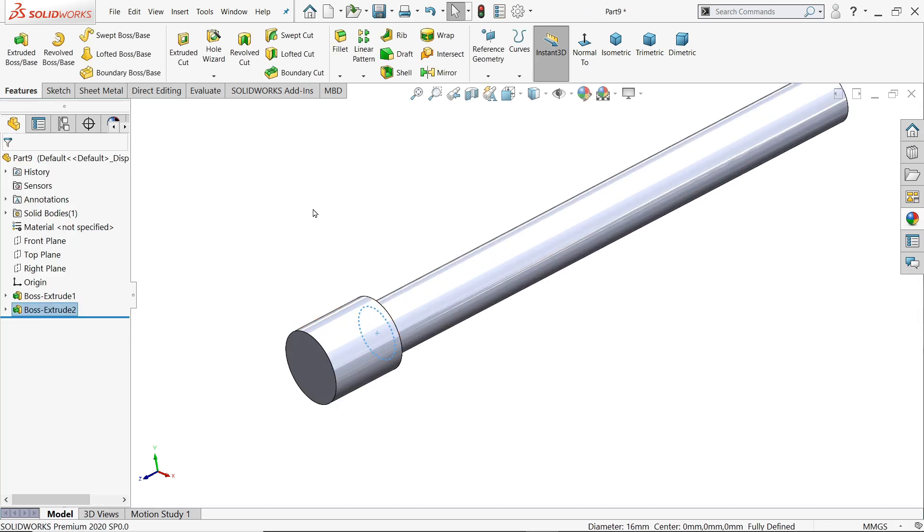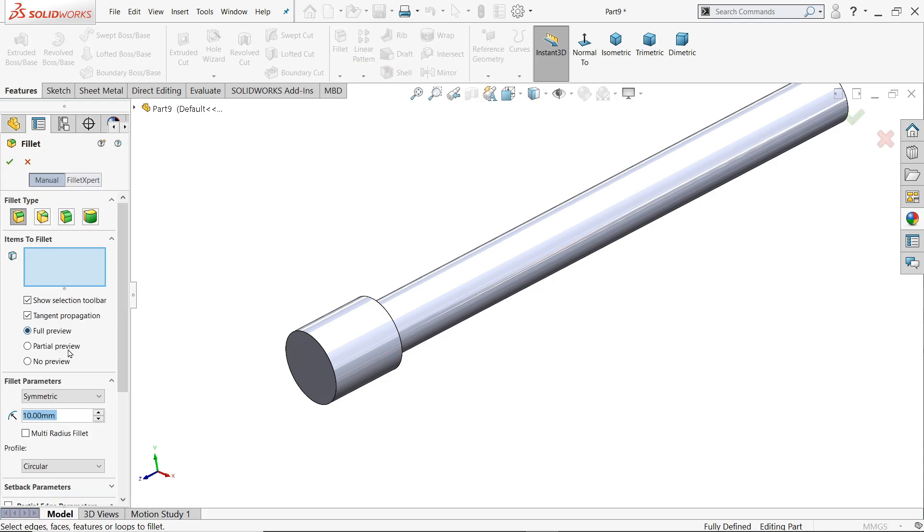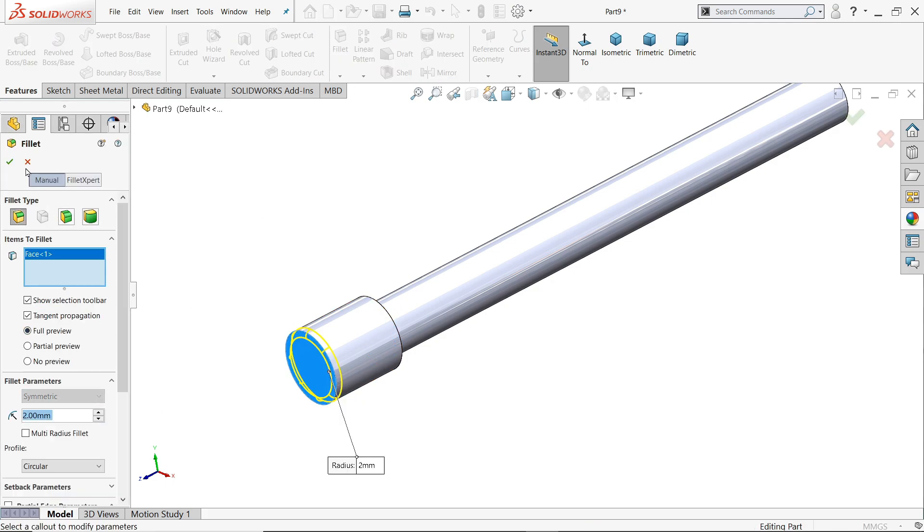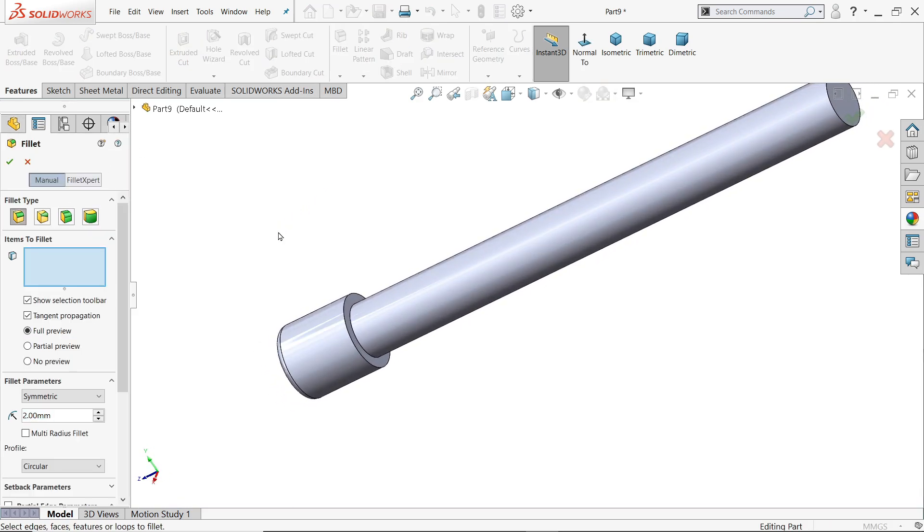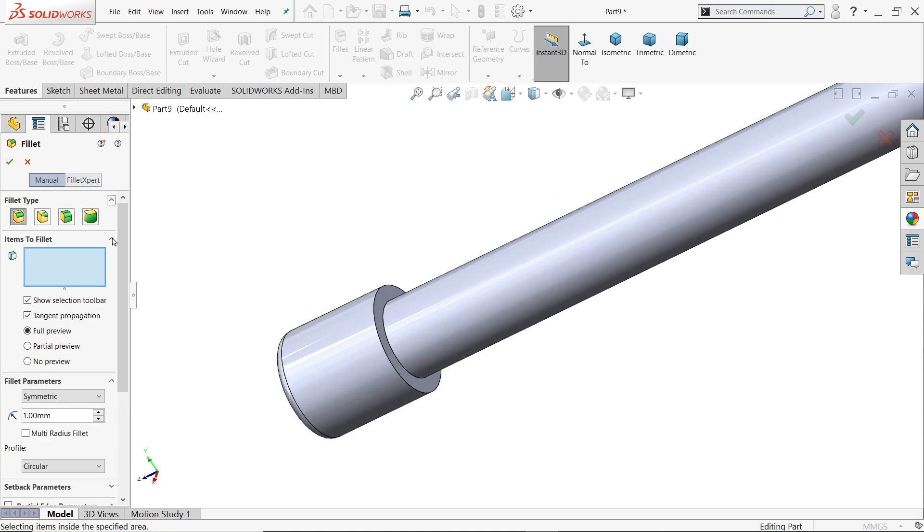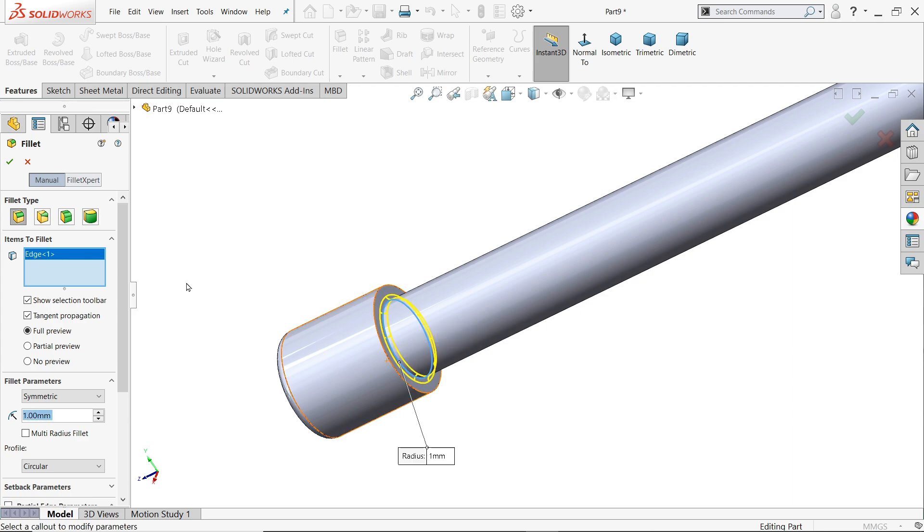Fillet, 2 millimeter this face. Again fillet, constant size fillet, choose symmetric 1 millimeter this edge.